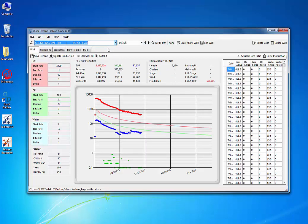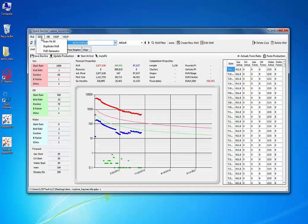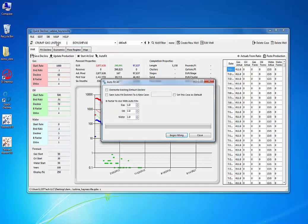The first thing I like to do once I've started a new project and got all the wells imported, I like to do a quick autofit of all the wells. I'm going to go to Edit, Autofit All, and make sure I like the B Factors. I'm just going to hit the Run button.